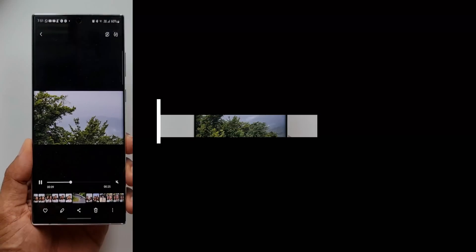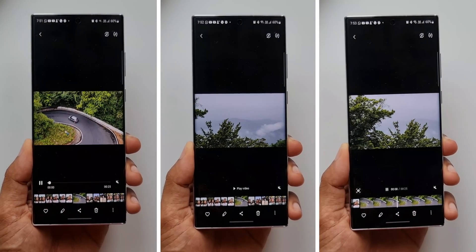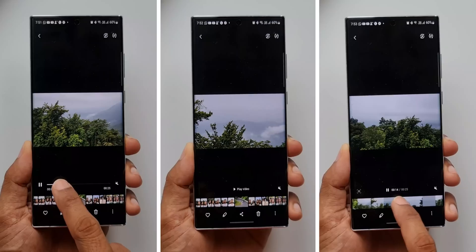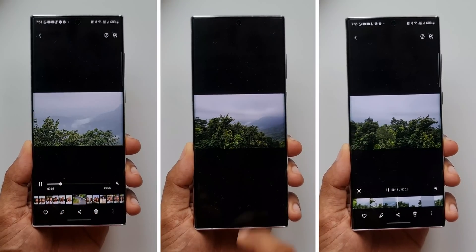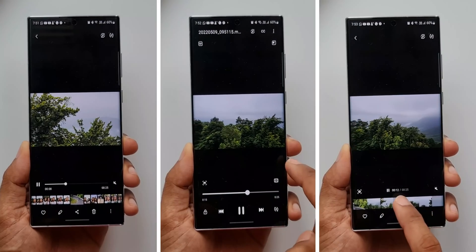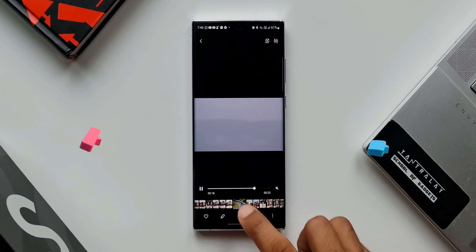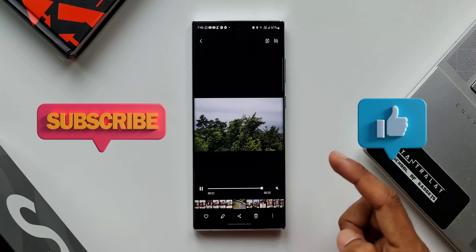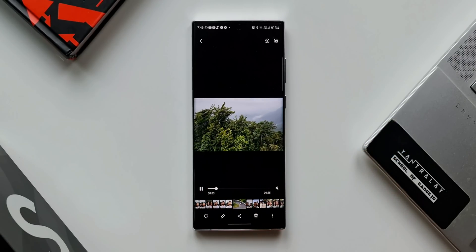These are the two options we get — you can choose the one you prefer. Samsung has thoughtfully offered these options which are hidden in the gallery. A subscribe and a like would be much appreciated. If you love watching content like this, go ahead and subscribe to the channel and smash the like button if you find this video useful.